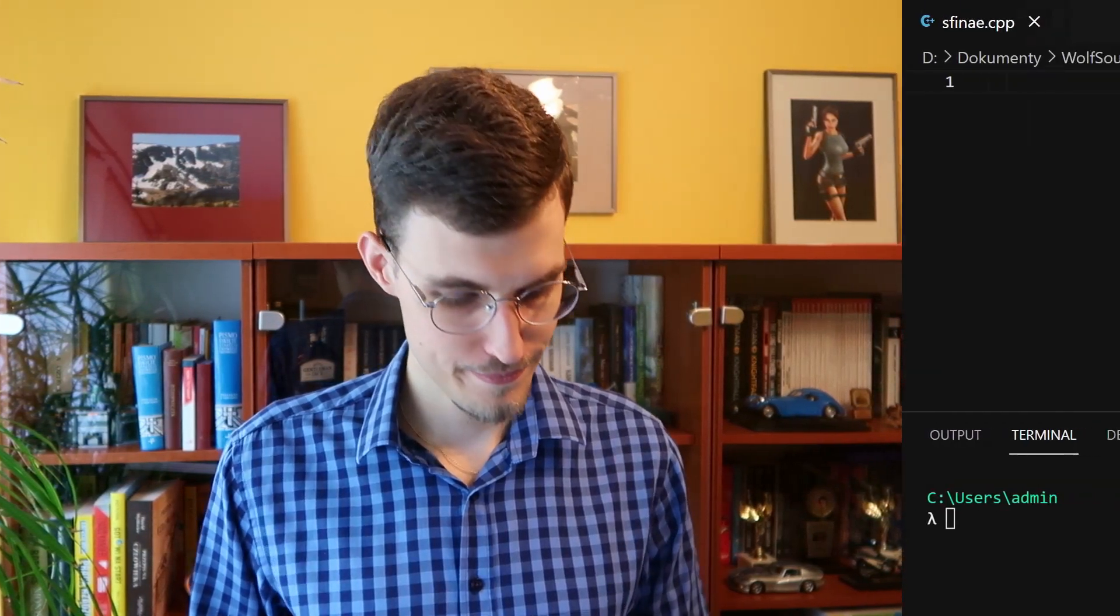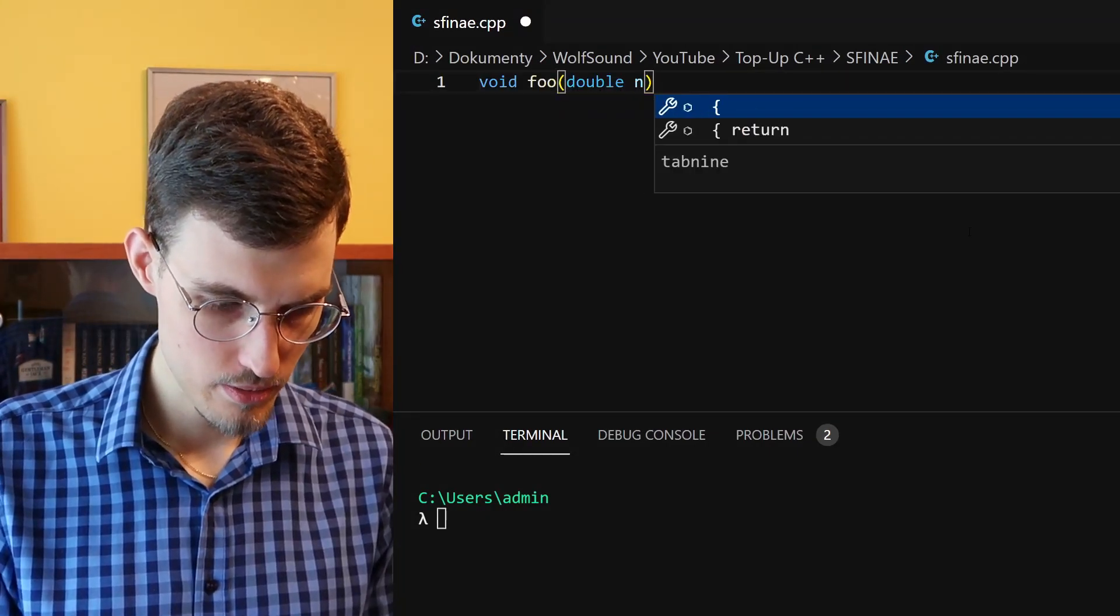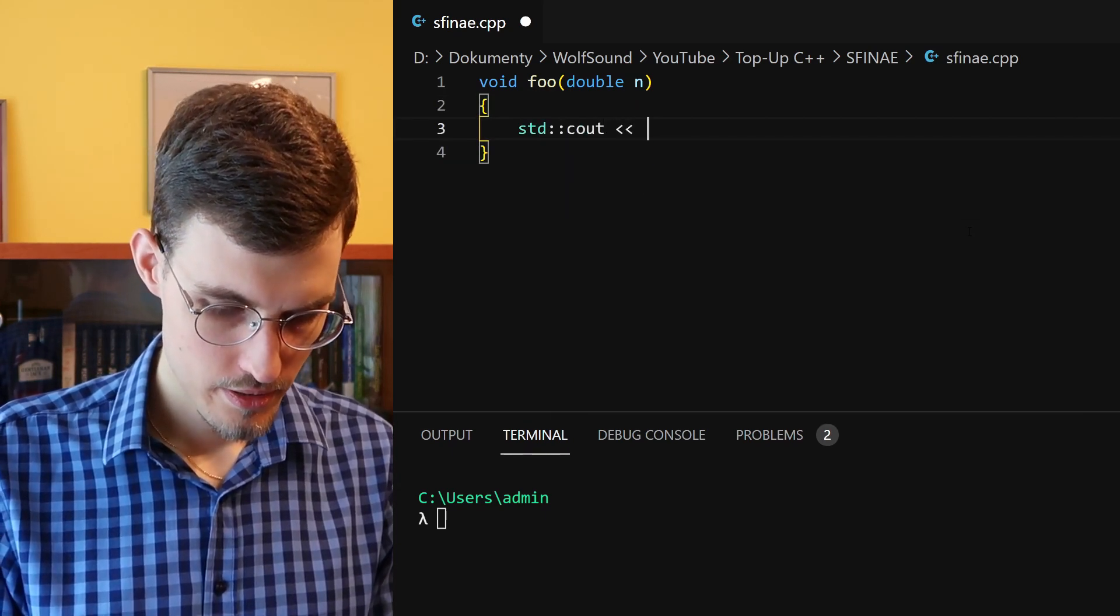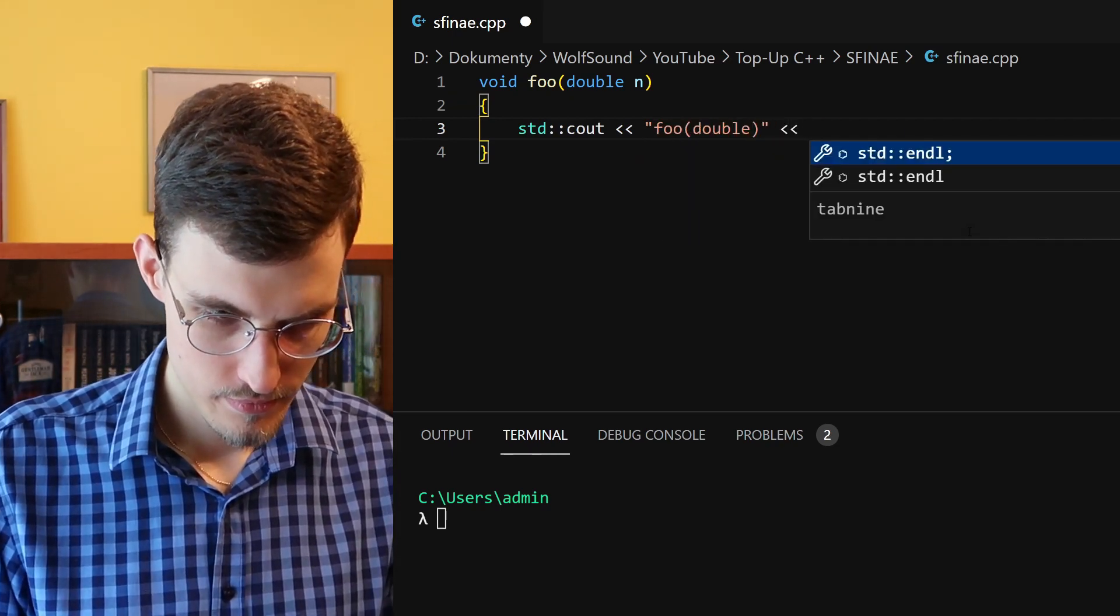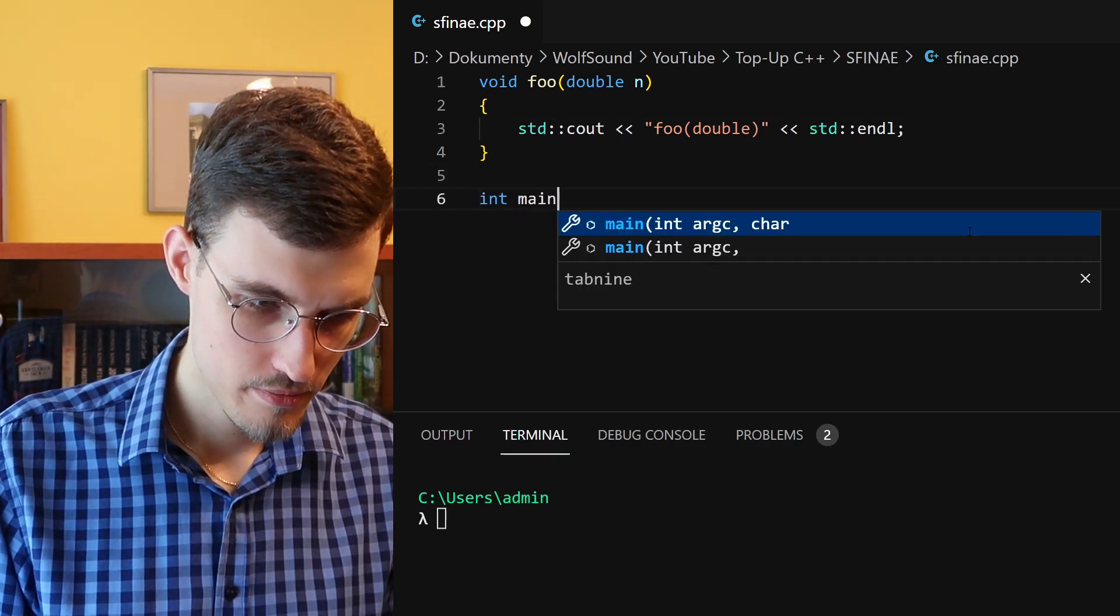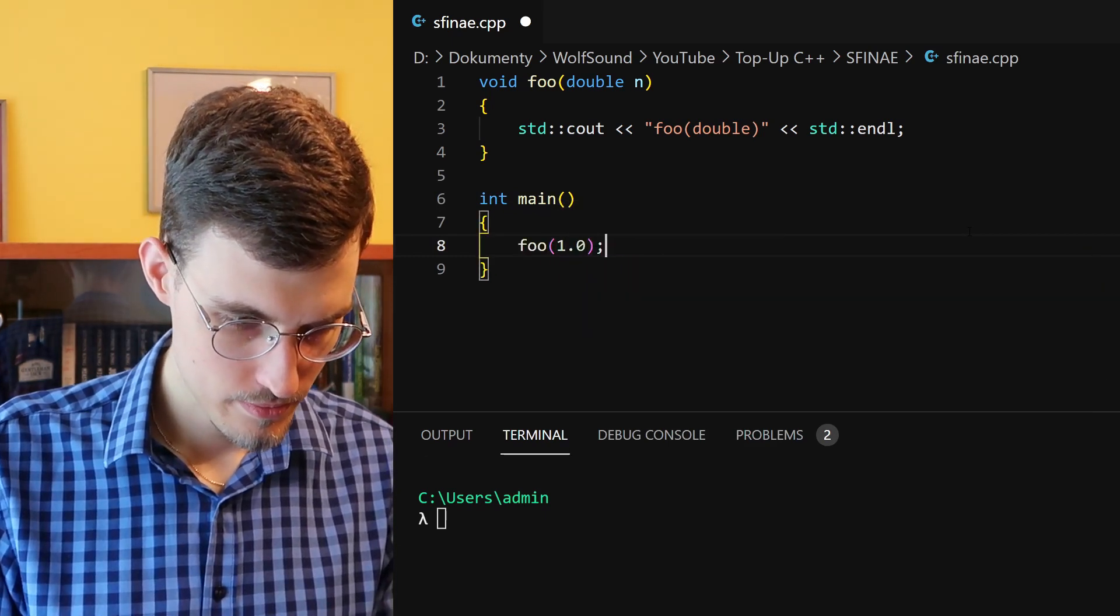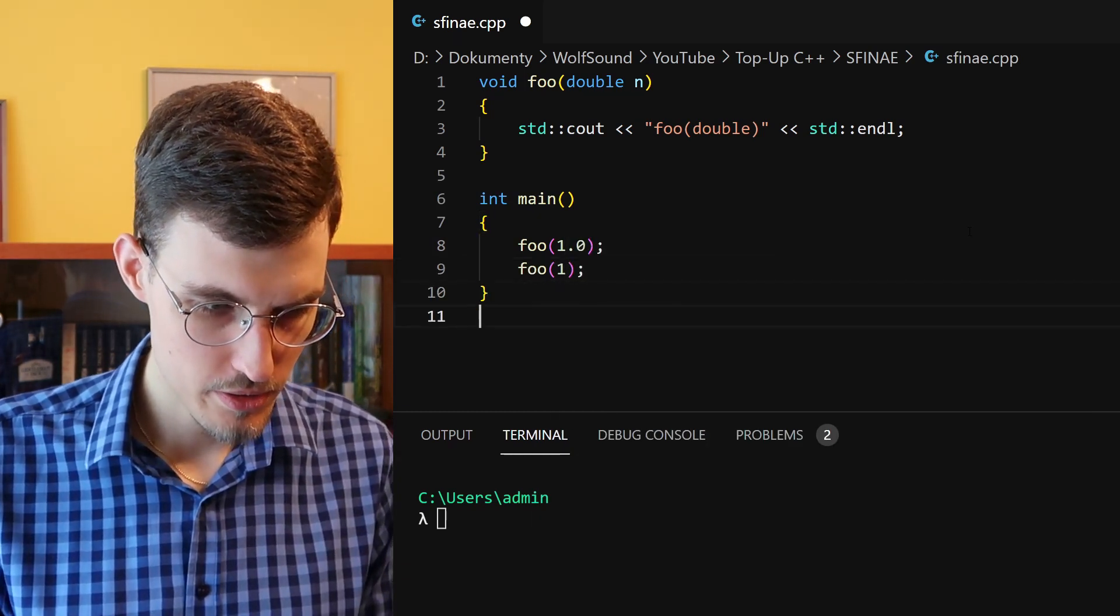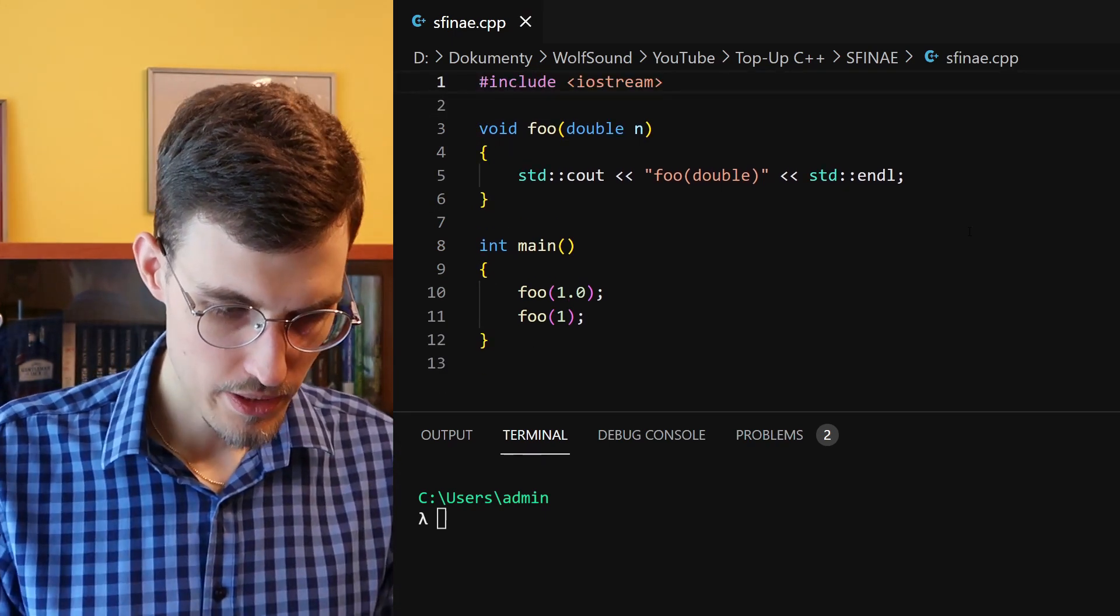Let's look at an example in code. Let's define a foo function that takes a double, and this function will only output its own signature. Now we can call this function with either a double or an int, which can be implicitly converted to double without losing precision.